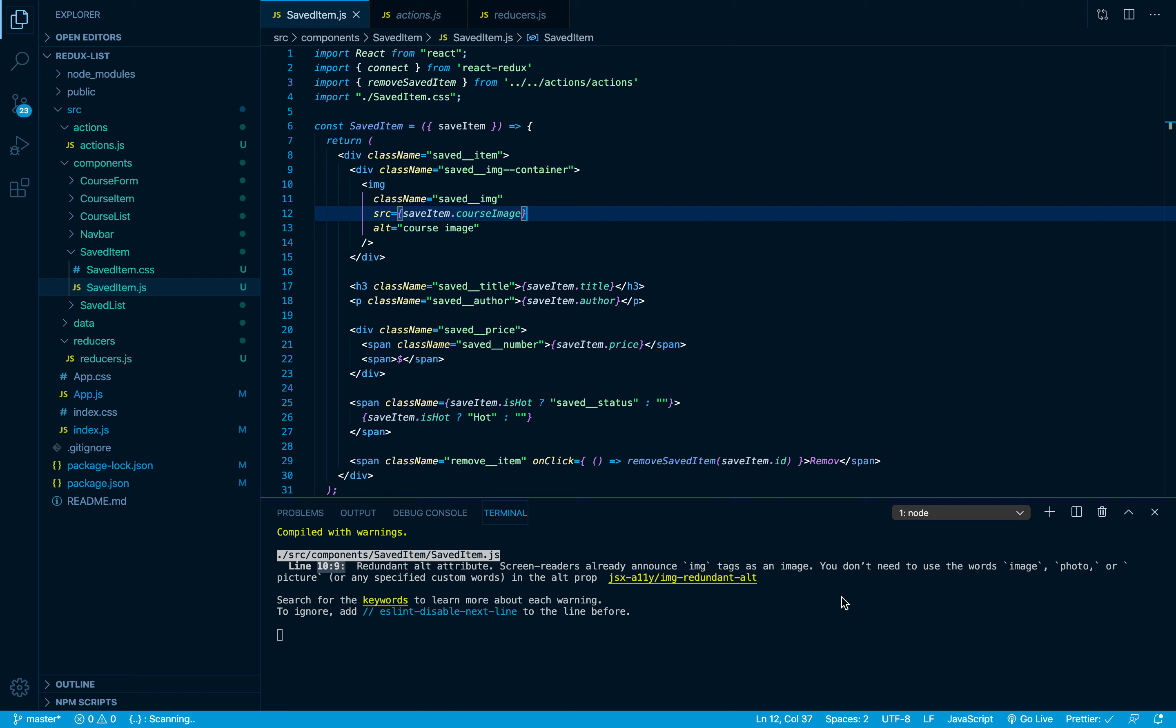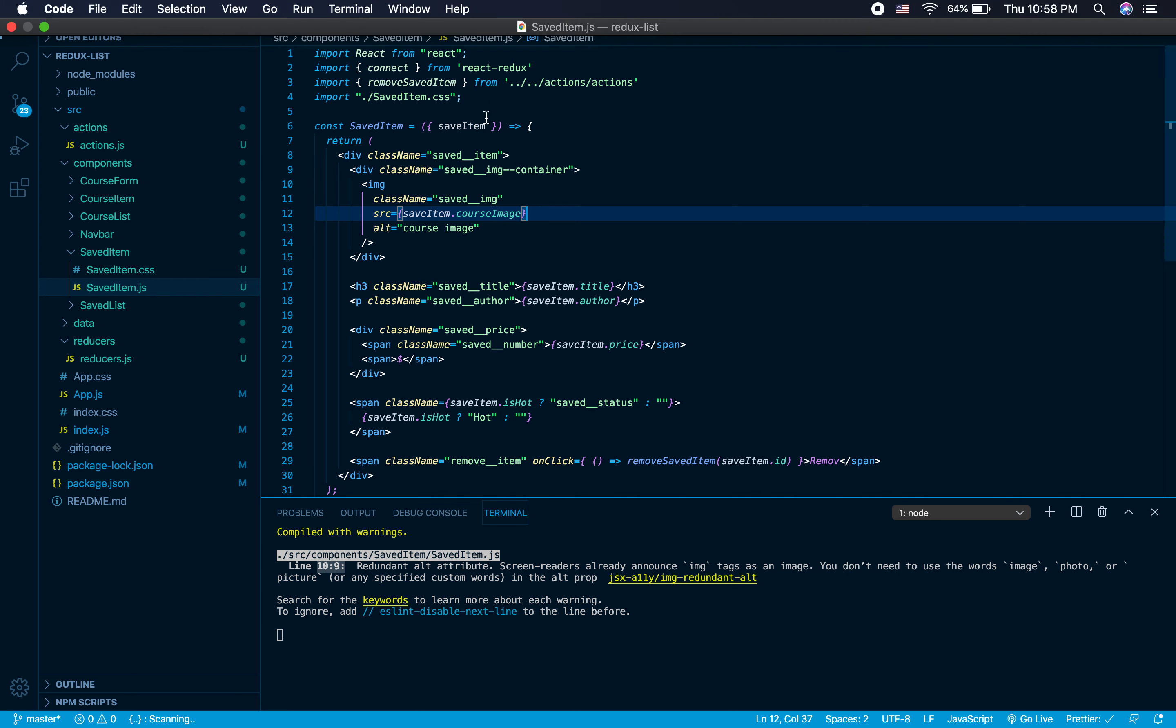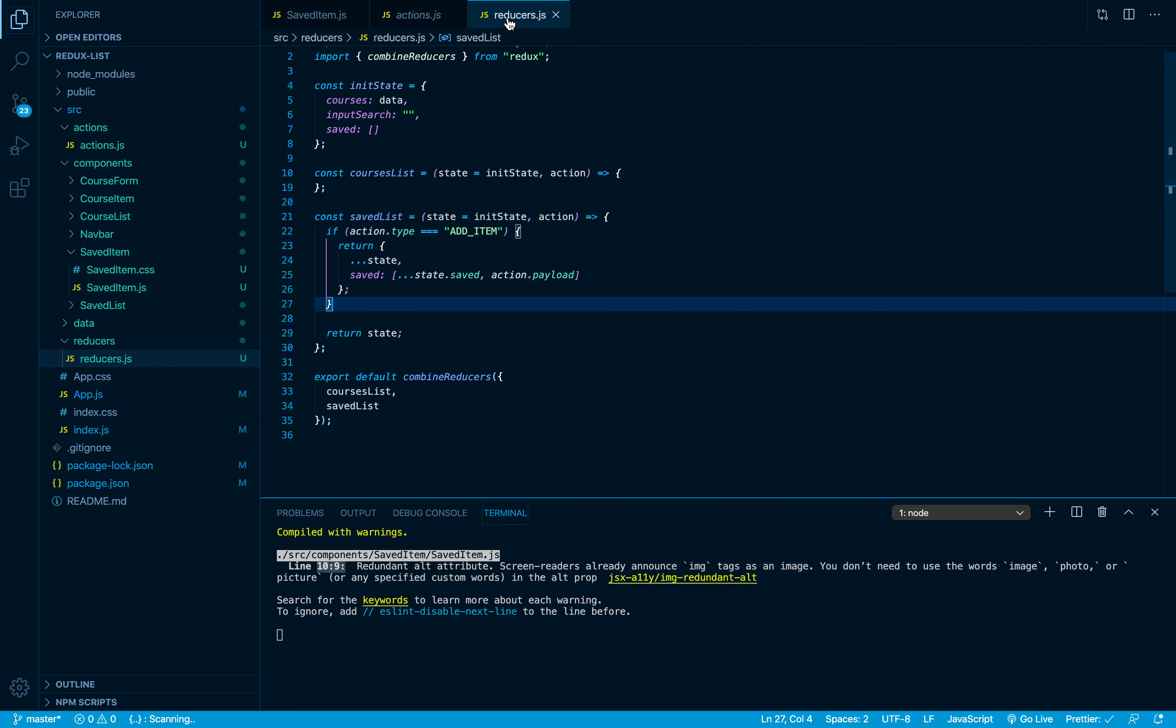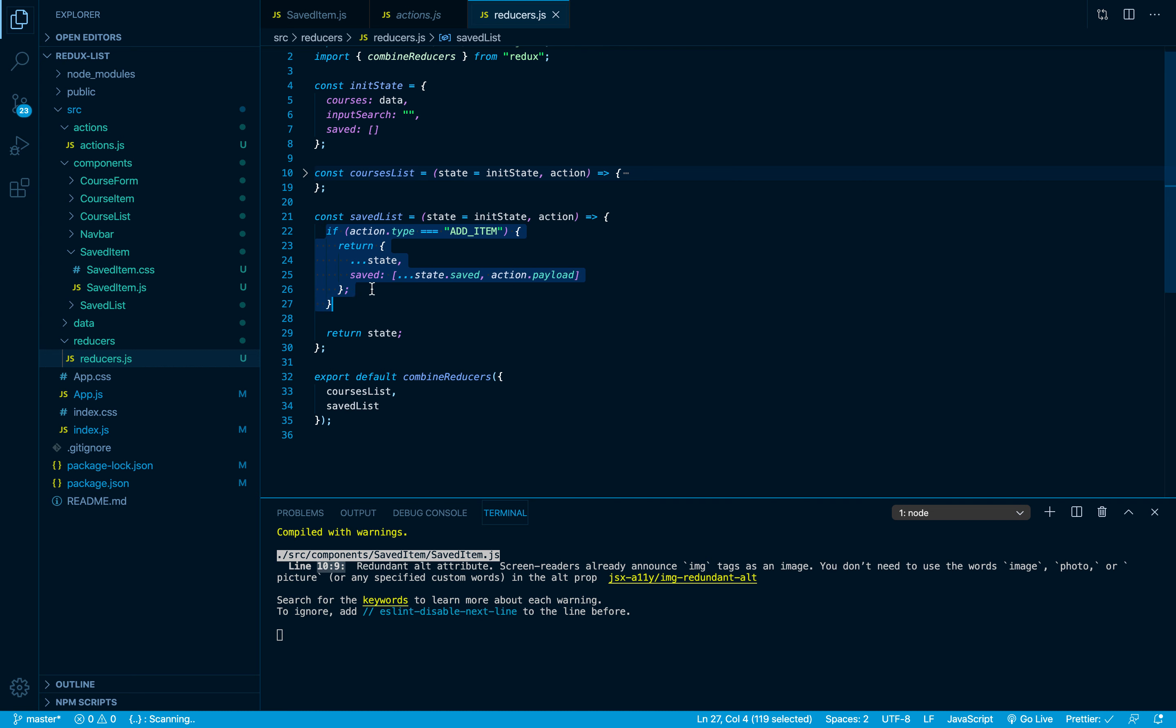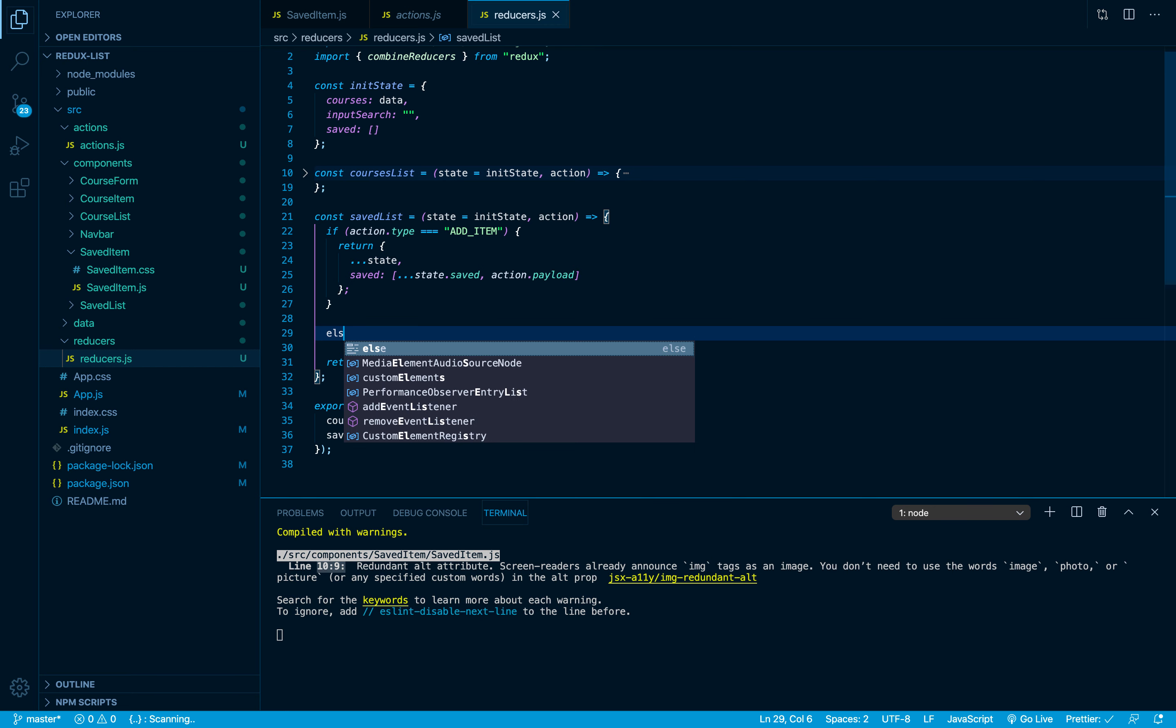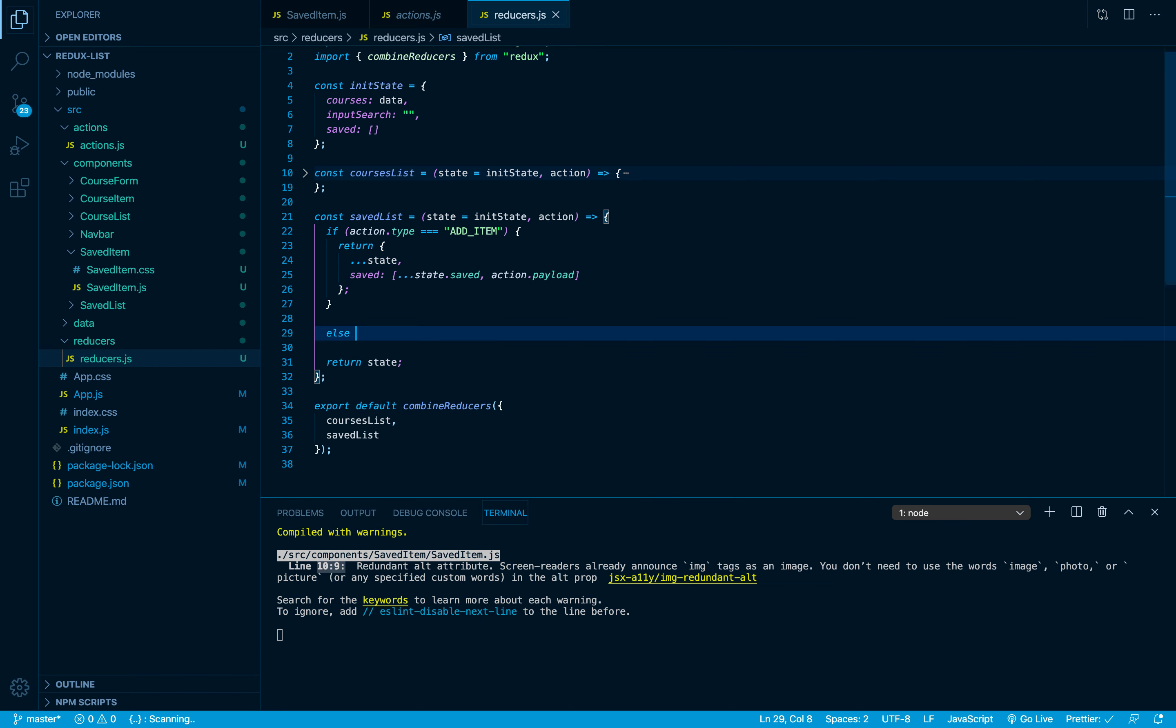Alright my friends, in the last video we were able to fire the remove save item action on our span. It's time for us to write the necessary changes here inside our reducer. Now here we are checking for the type of the action. If it was add, then we're gonna add the item. Here we want to add an else case. I'm gonna check once again for action.type.